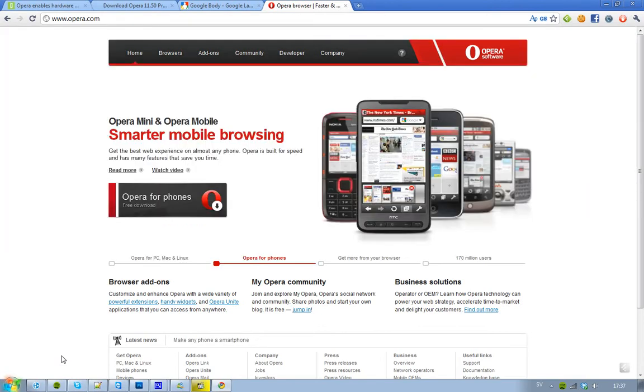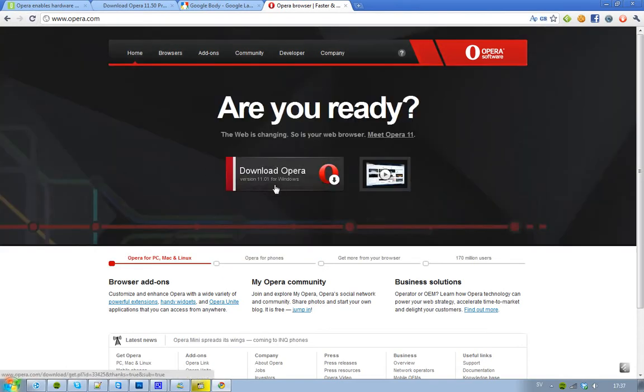Now, whoa, what happened there? What did they do? But if you go to opera.com right now, then you will see that it's only version 11.01 and it's not this new one.